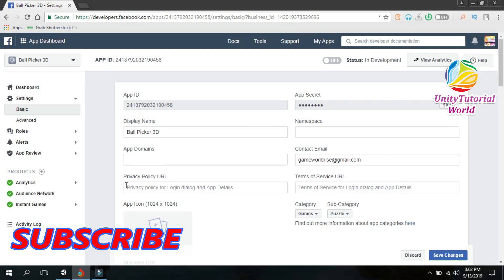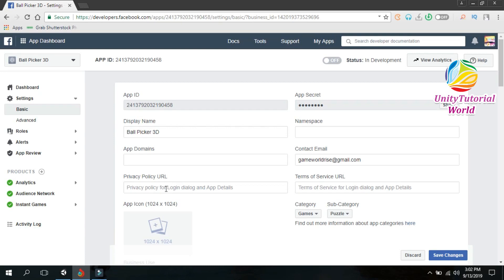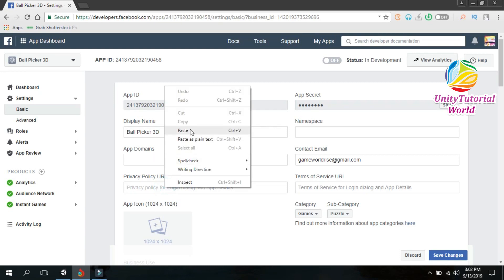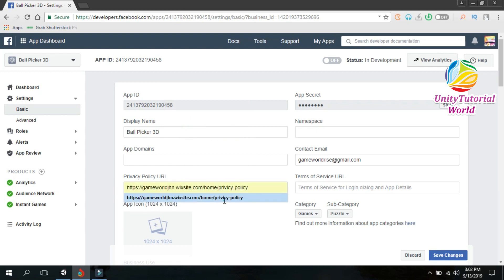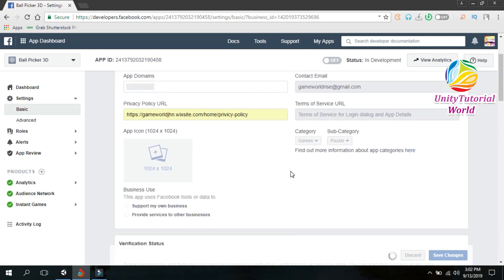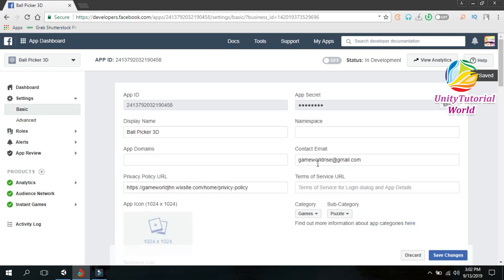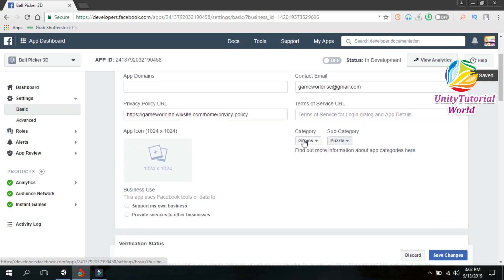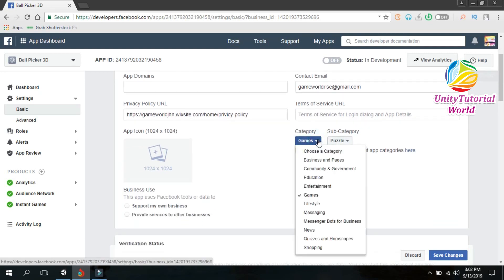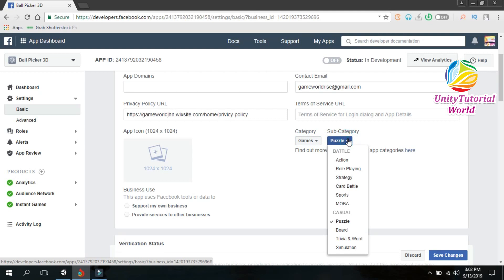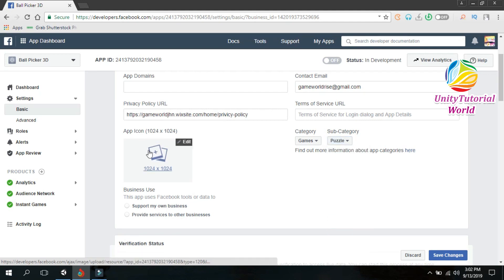First you need to have a privacy policy URL. I have already made it, paste it and save it. Now after that, select the category. I have already selected the game and select the type of the game. I have already selected puzzle.